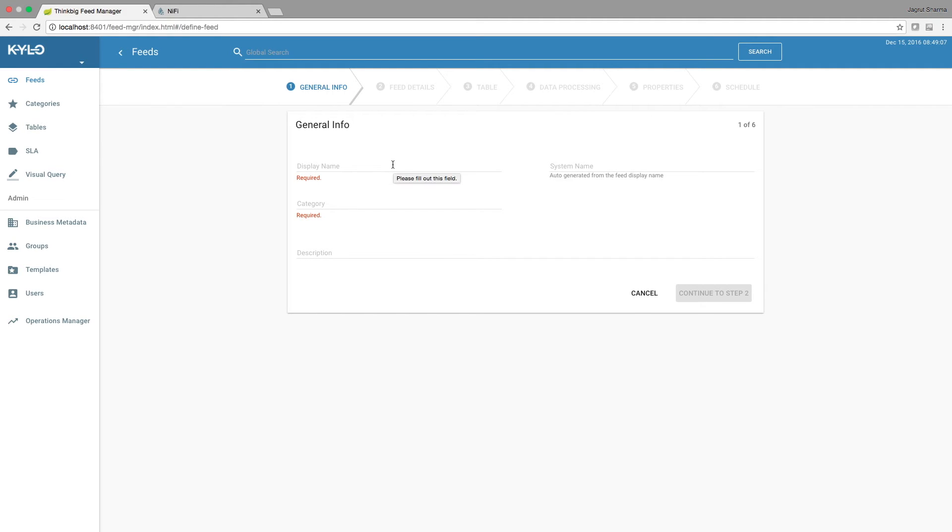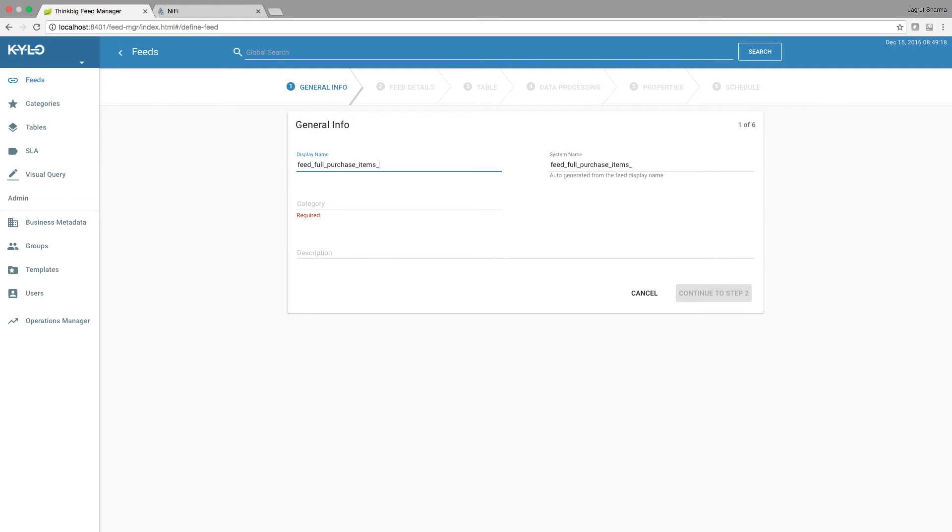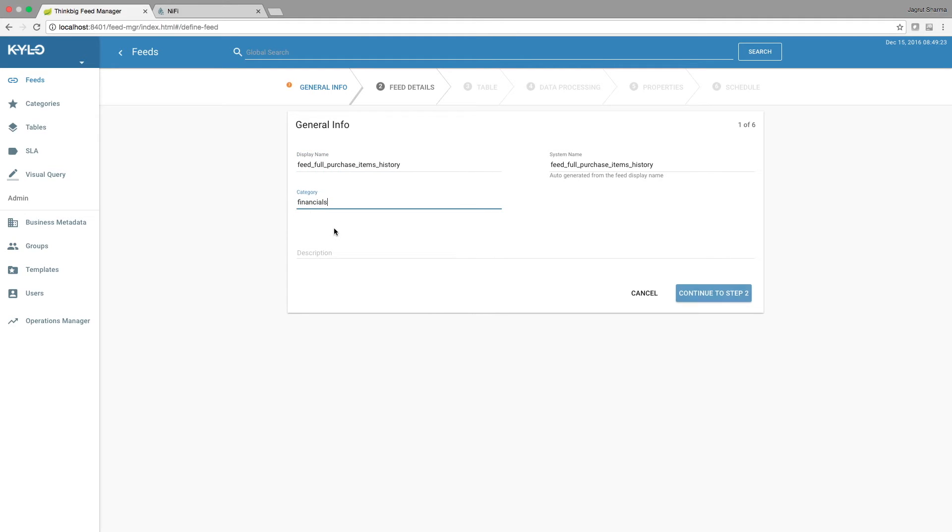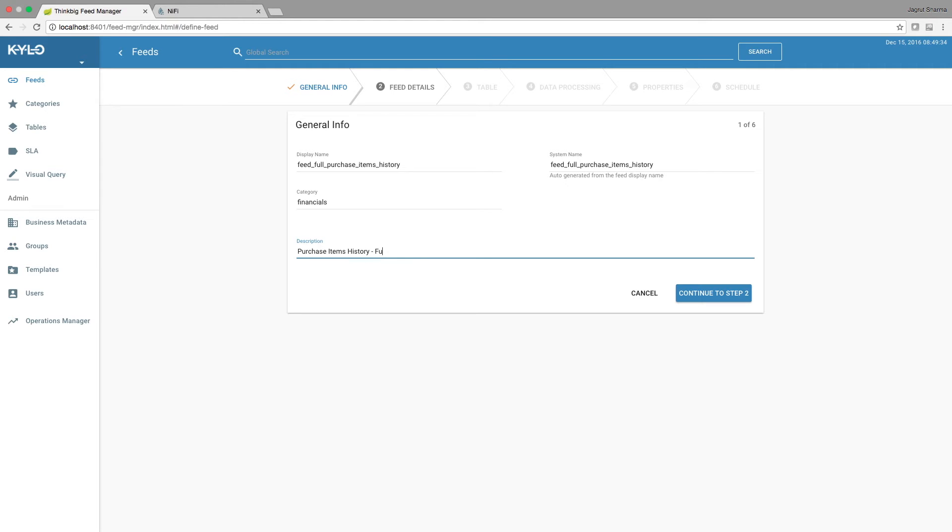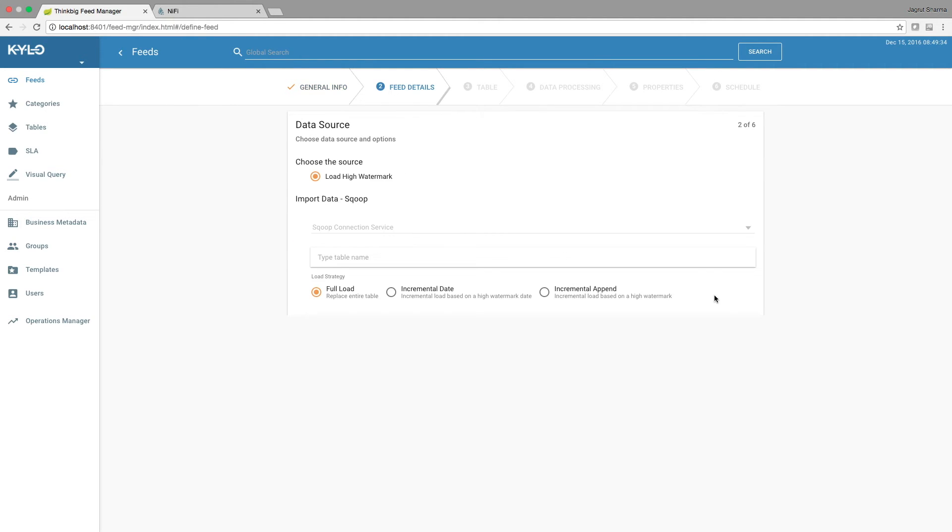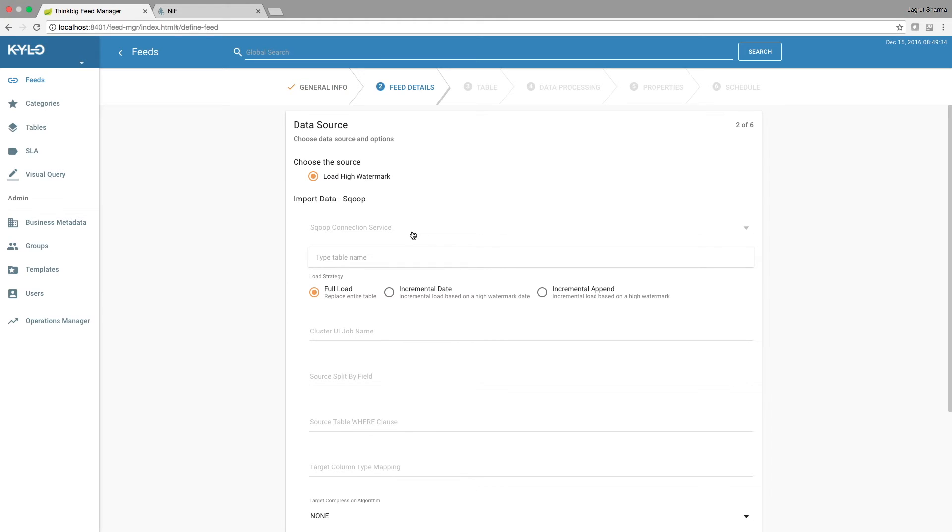Give it a name: feed_full_purchase_items_history. The system name will automatically be populated. Assign a category to this feed and provide a brief description: purchase items. Continue to step 2.